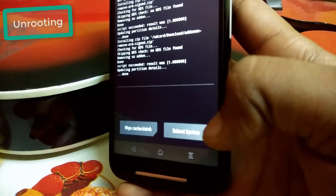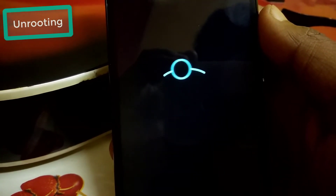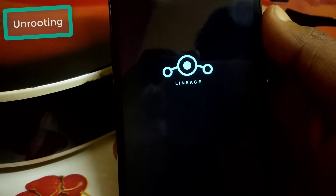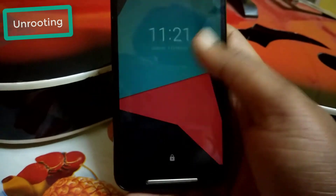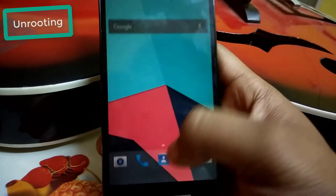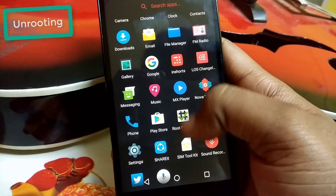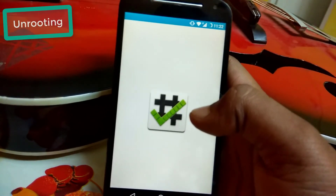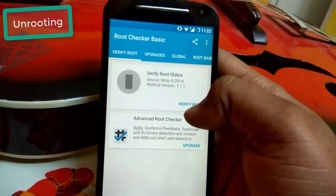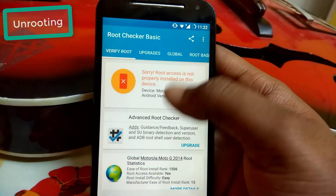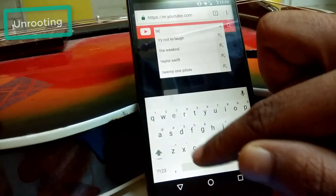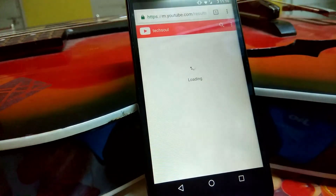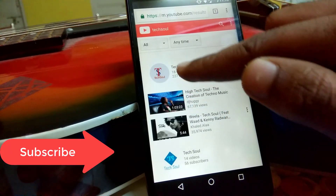Go to System and let the device boot up. The device has opened. Now let's check whether I have successfully unrooted or not. Open Root Checker and click Verify Root Status. Here you can see: sorry, root access is not properly installed on your device. That means I have successfully unrooted my device.